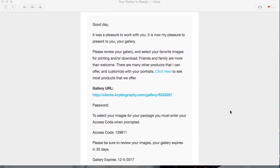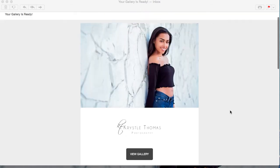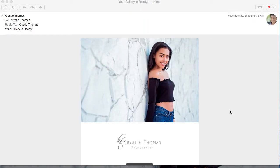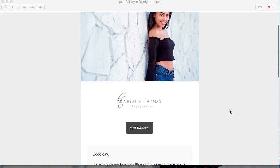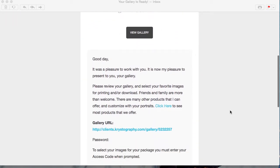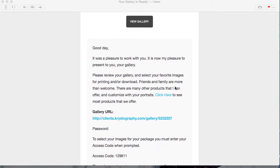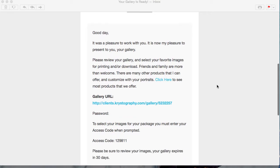The easiest way for me to know which photos you would like is for you to label your images. Right now we're looking at an email that you would get stating that your gallery is ready. In this email you'll get a link that you can share with friends and family, a link that goes over different products, templates, designs, and your password.